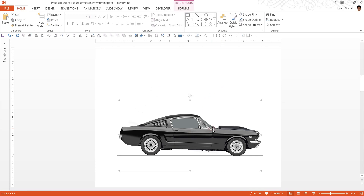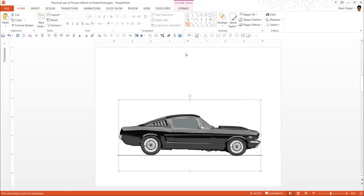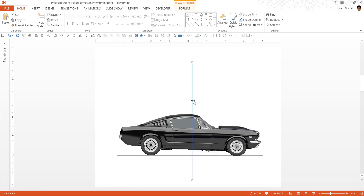First things first — I'm going to cut this picture into two halves. I'm going to draw a line from the Autoshapes menu, drawing a vertical line while holding the Shift button. The Shift button ensures that the line you draw is absolutely vertical.